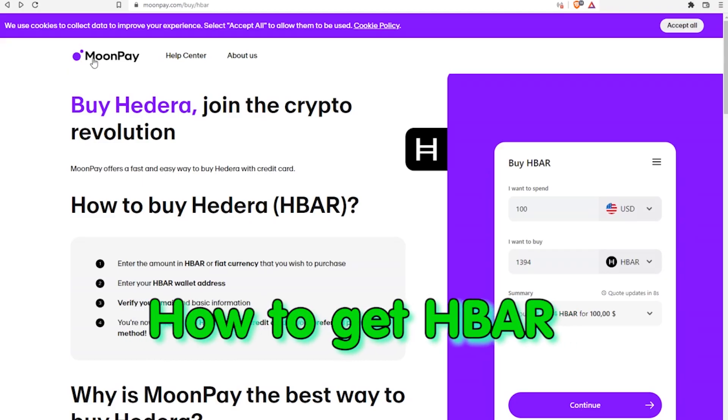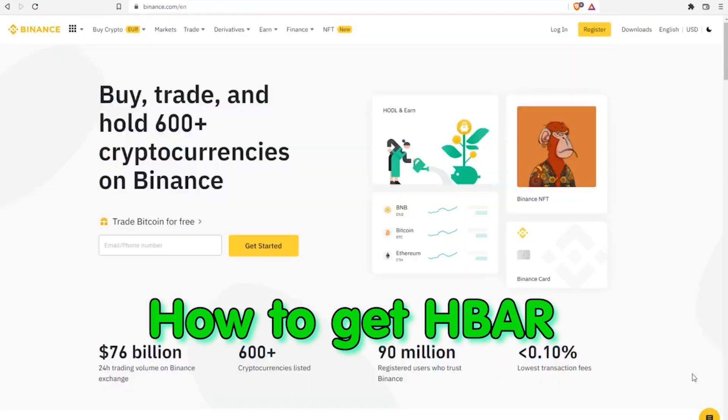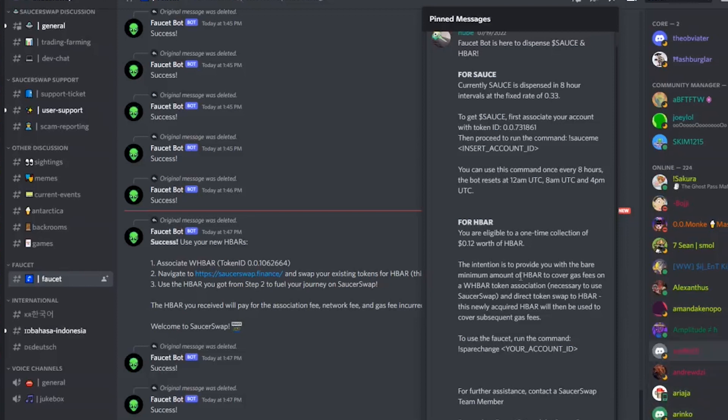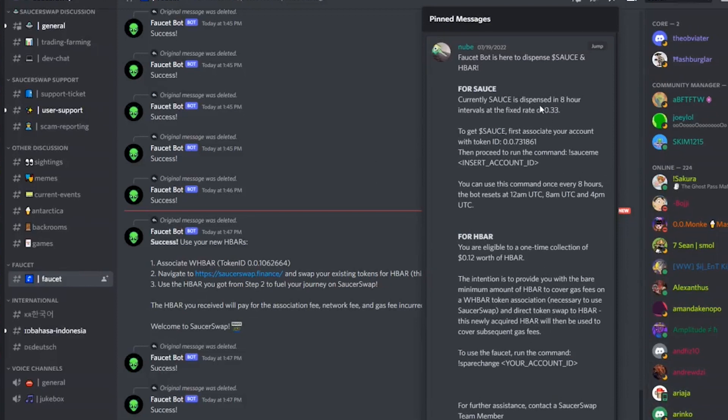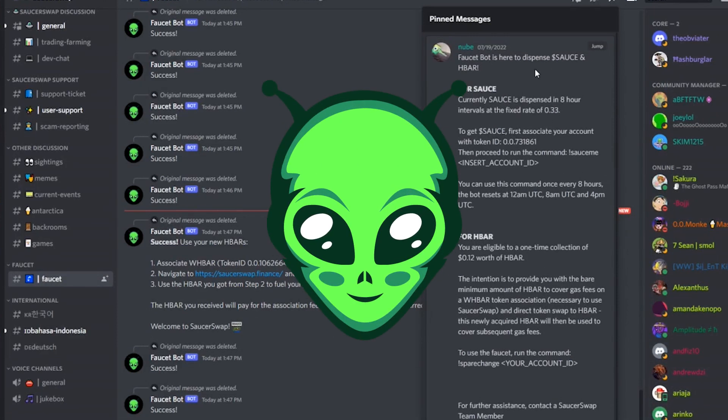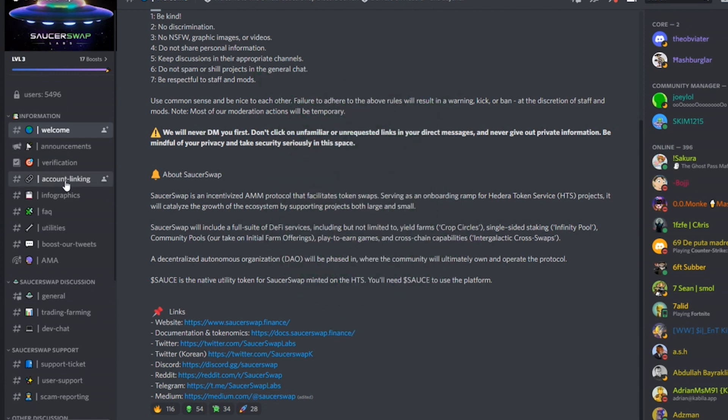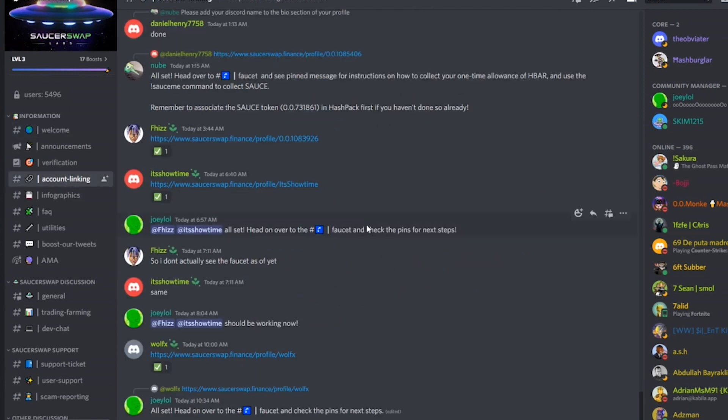Obvious option for HashPack is to buy HBAR in wallet using MoonPay. Or send some from centralized exchanges. And of course, there is a faucet provided by the hero of today's video, SaucerSwap. And I'd say it's probably the most credible one.